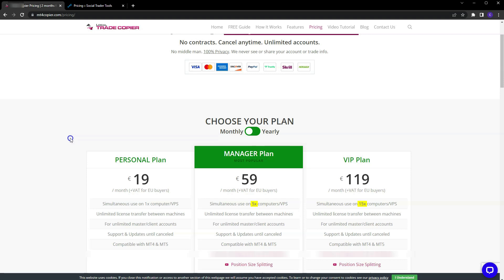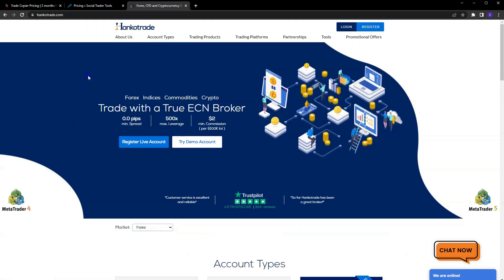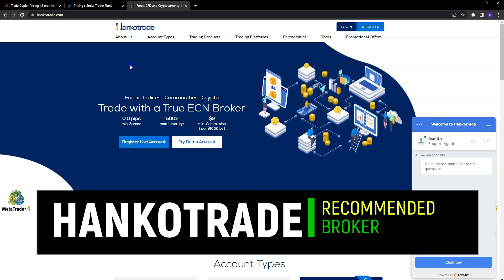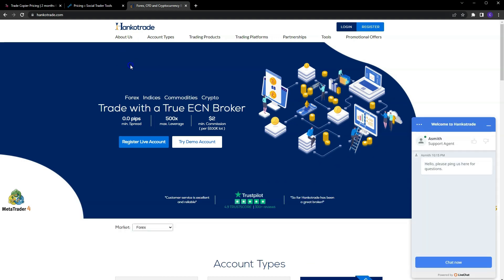I hope that helped out for anybody who is a MT4 or MT5 user. I'm strictly MT4, that's all I've ever used, that's all I know. So there you go. Real quick though, I do want to shout out Hanko Trade. This is my broker of choice and the broker I recommend that you use.